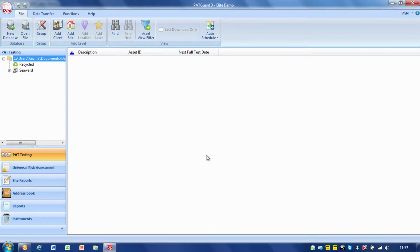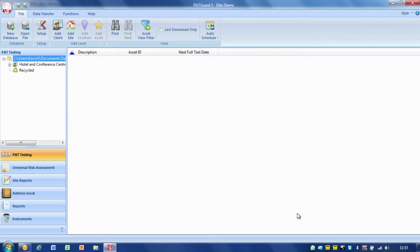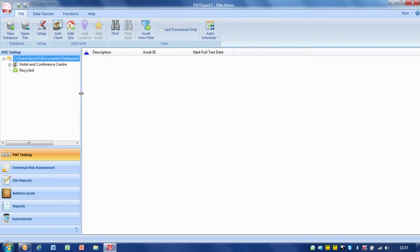In this part of the course we're going to have a look at a sample database, and I'm going to talk you through how to organise your data, edit the data and generate reports. To do this I'm going to open a database file that I know has got some good data in, so I'll just go to open file and in this case it's the sample database. In here we've got an example database for a hotel and conference centre.